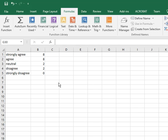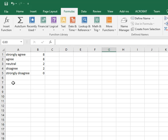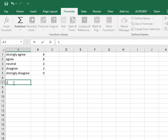So what I need to do is create some new data, and the first item in the new data is going to be the number of agree responses, so that's going to be agree plus strongly agree. We're going to ignore neutral. So, 8 and 8 are 16, so there's 16.